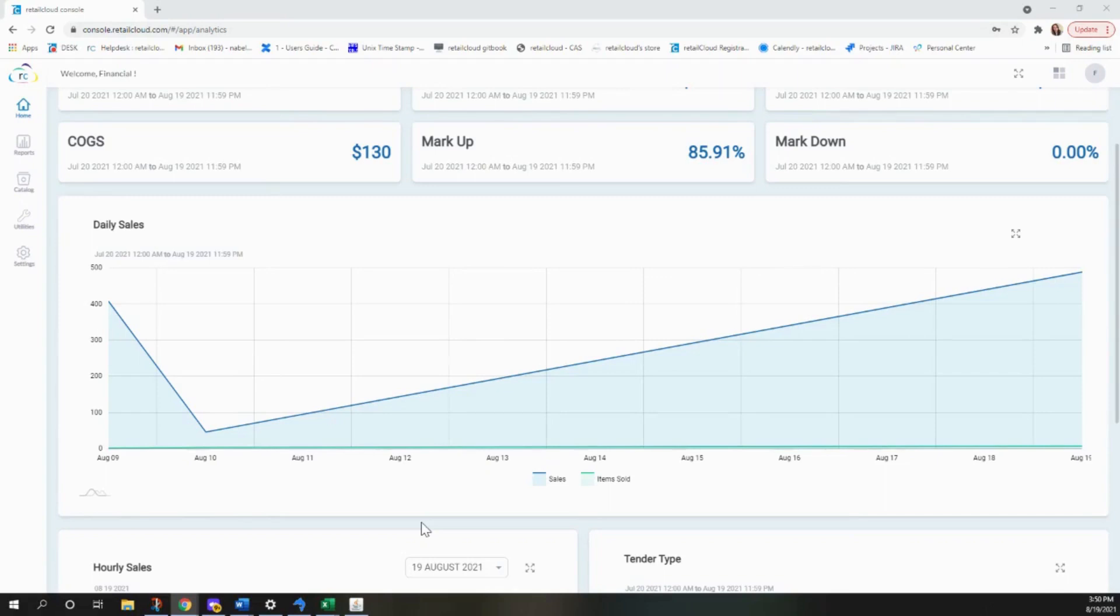Hello, my name is Bella, and I'm going to show how to run Sales by Receipt report.